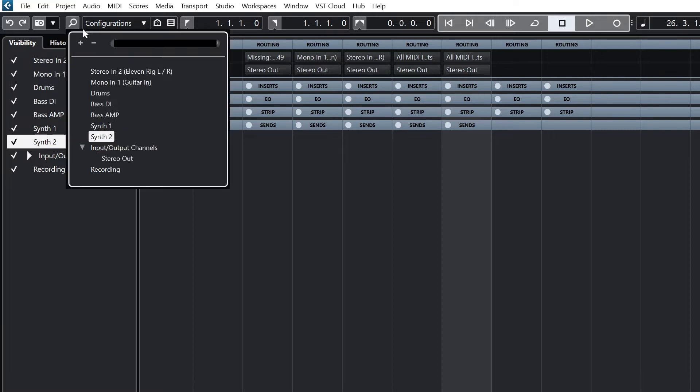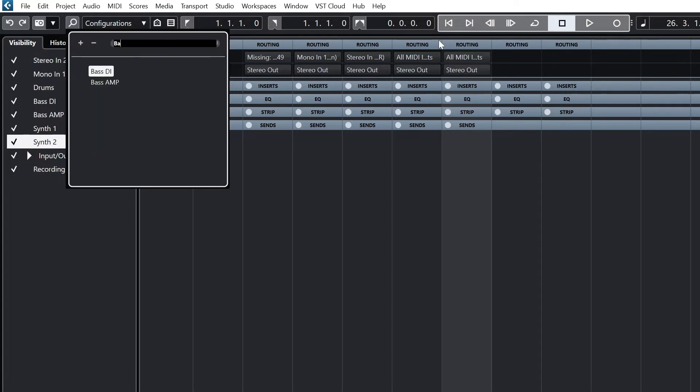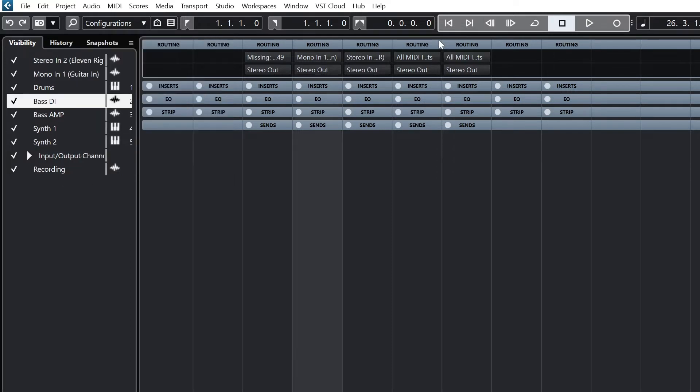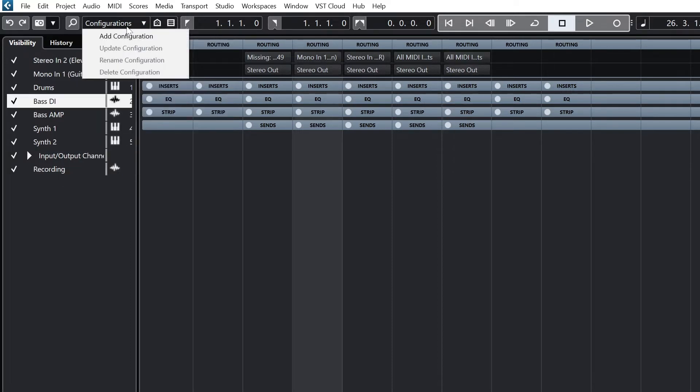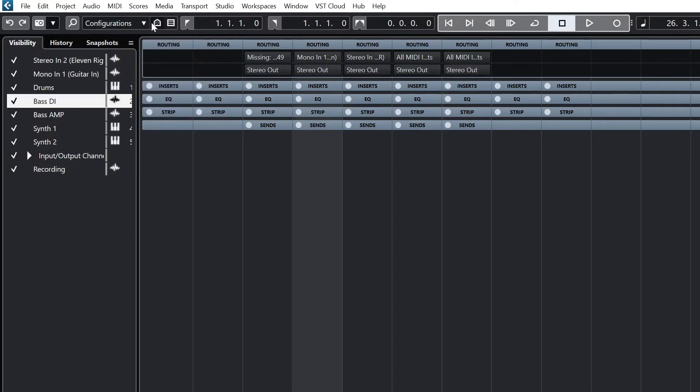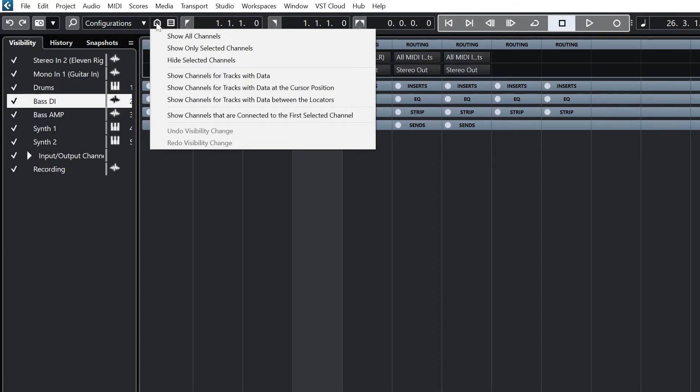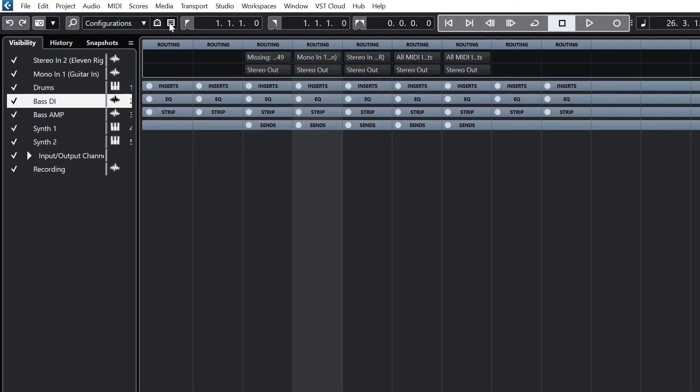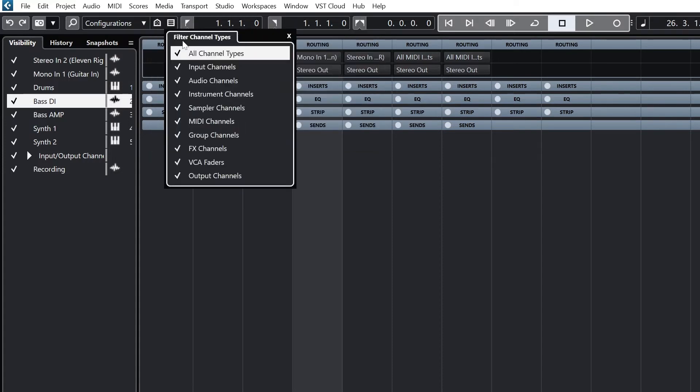Moving onto the right, we have the search for track button and some configuration tools to choose which tracks display. One thing I'll do when I start editing is turn off input channels. We don't need these once we start our final mix.